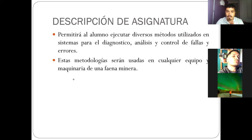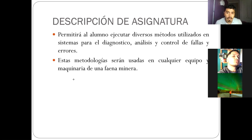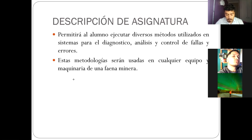Esta asignatura, en primer lugar, quiere que usted pueda ejecutar diversos métodos que se utilizan para diagnosticar, analizar y controlar la falla, desde los ensayos destructivos y los ensayos no destructivos para detectar el porqué de una falla, acompañándolo de una metodología de análisis causa raíz. El análisis causa raíz sirve para detectar la causa origen de esa falla. Muchas veces es difícil llegar a ese análisis sin haber hecho una investigación previa basada en ensayos destructivos y no destructivos.